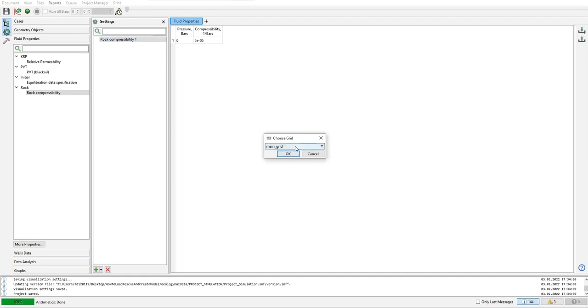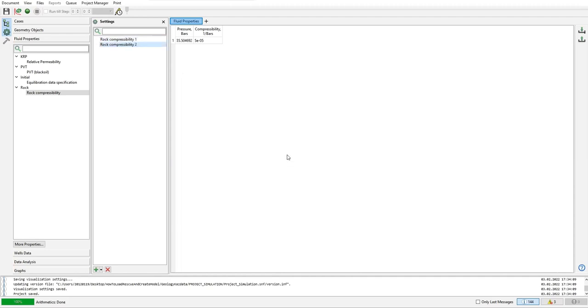I will use the grid which is actually the main grid, the name is main underscore grid. Click okay. All right, so the pressure is 35.5 and the compressibility at that pressure is 5 times 10 to the power of minus 5.